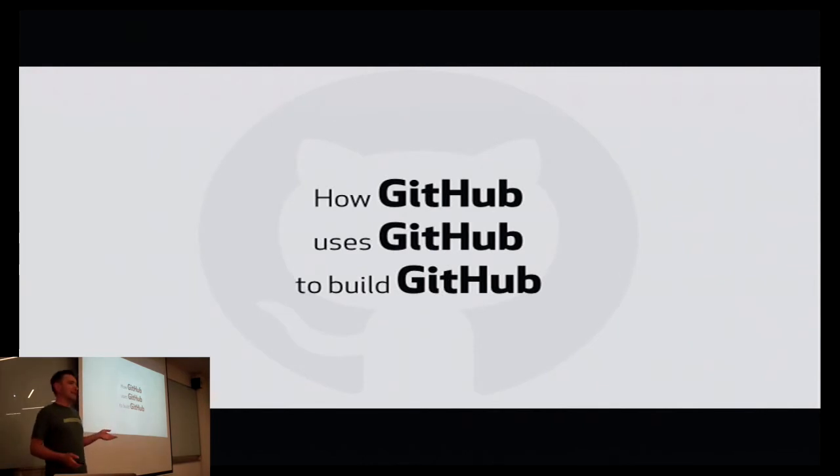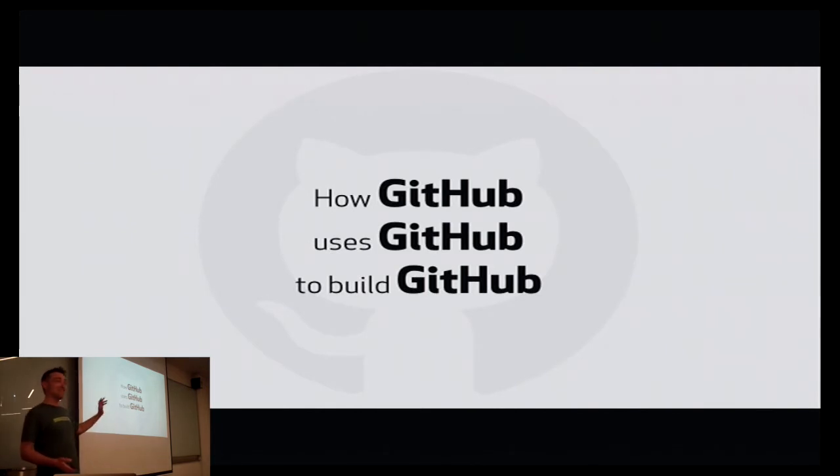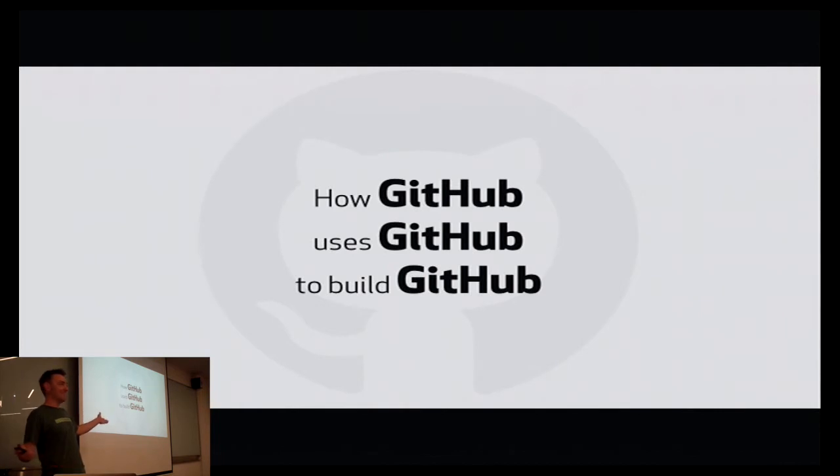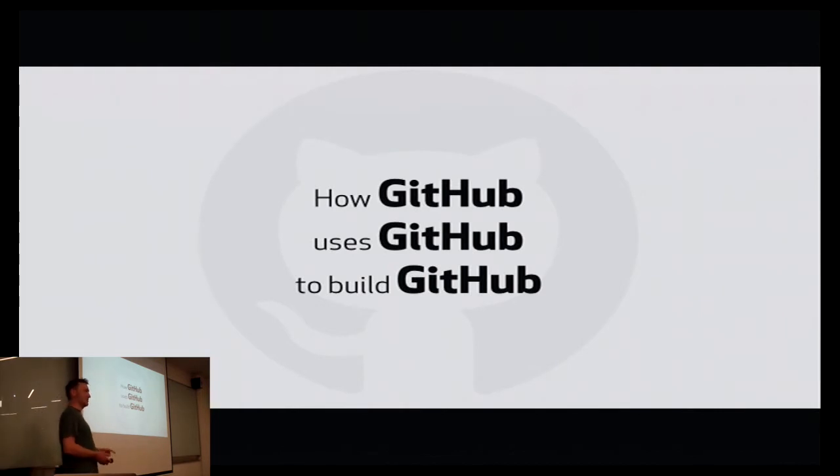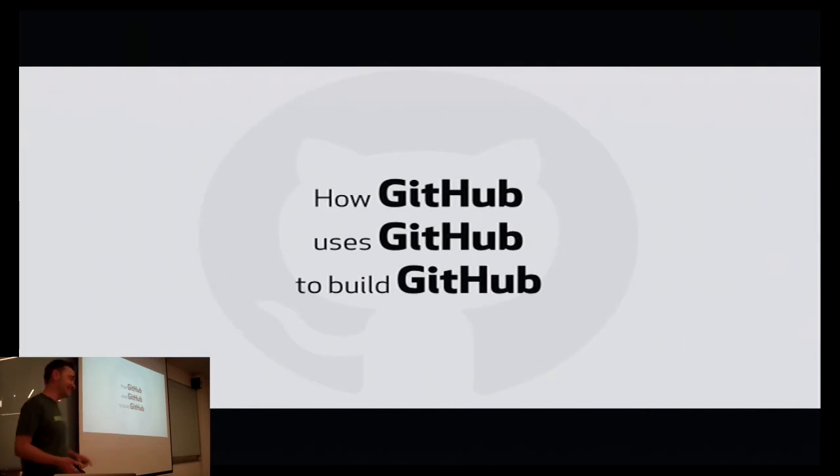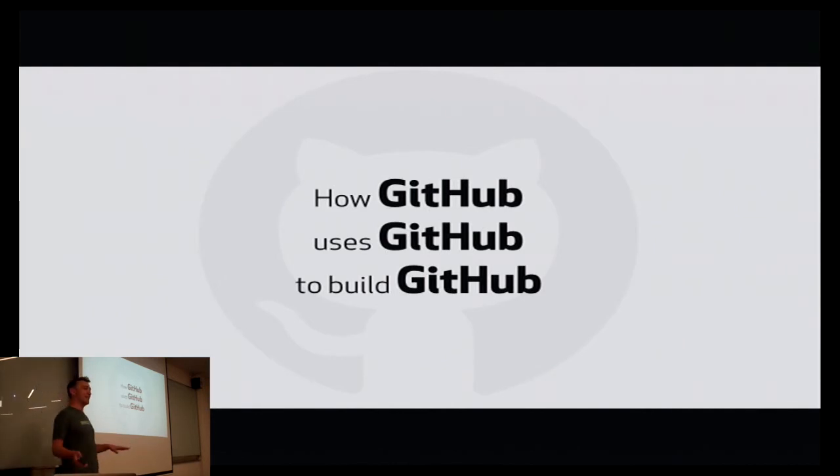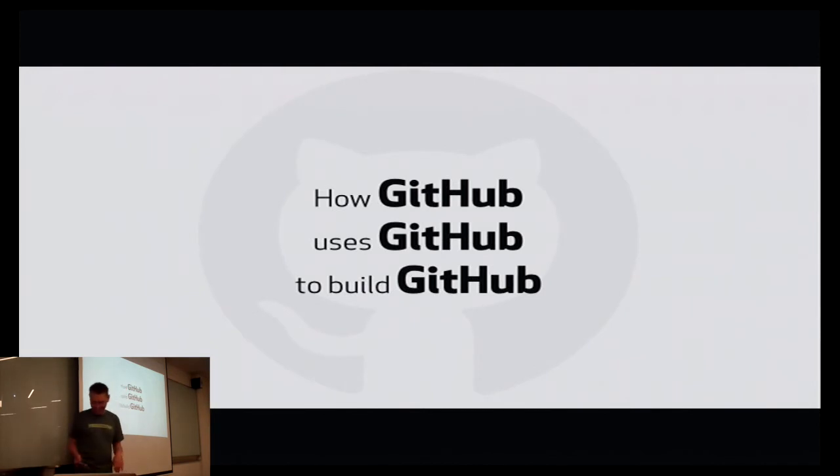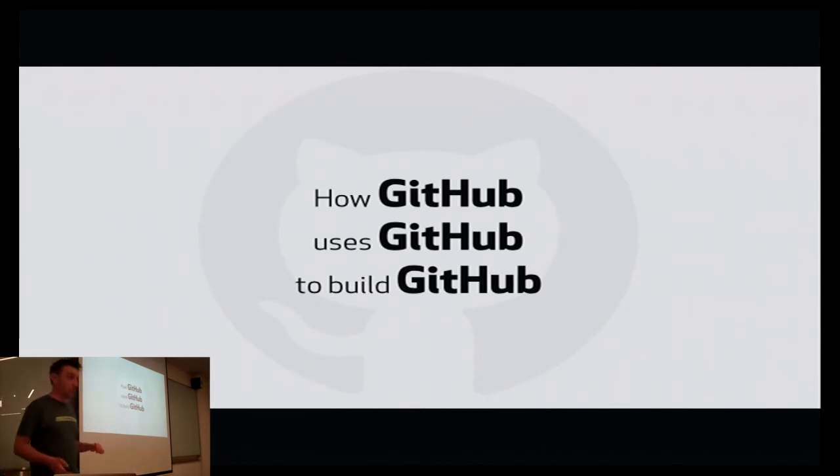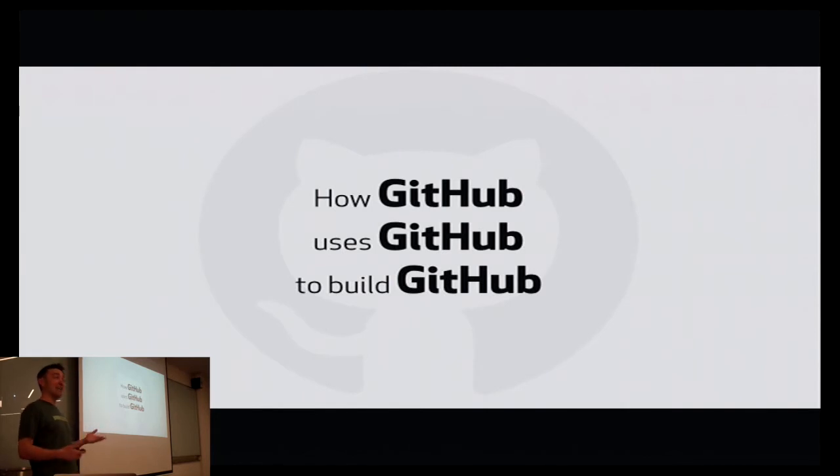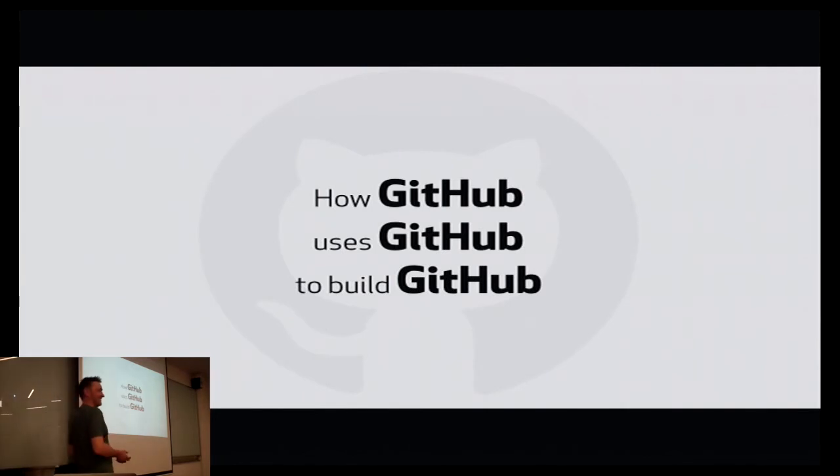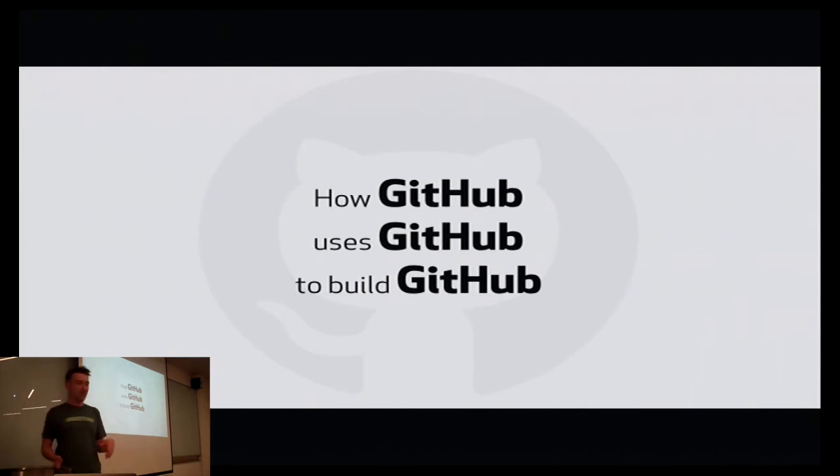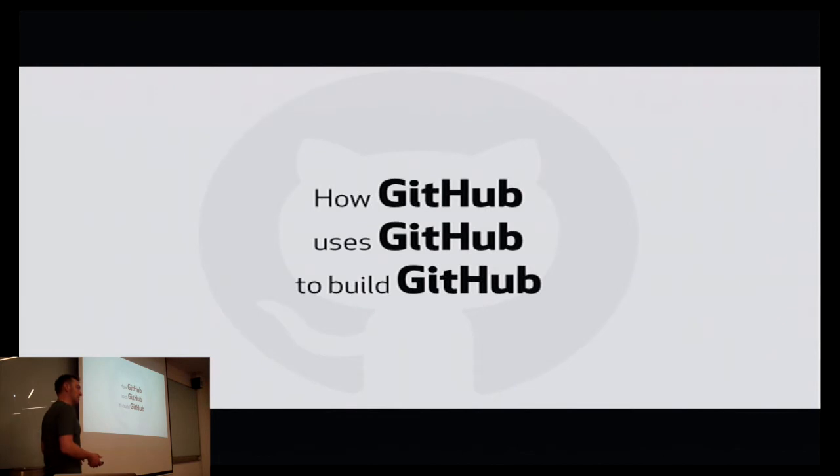So, who has a GitHub account? Who does not have a GitHub account? Does anyone not have a GitHub account? I think this is actually the first time I've been in a room where no one's put up their hand for that. So that's progress. If anyone was too shy to put up their hand, come and see me afterwards and we'll get you set up with a GitHub account.